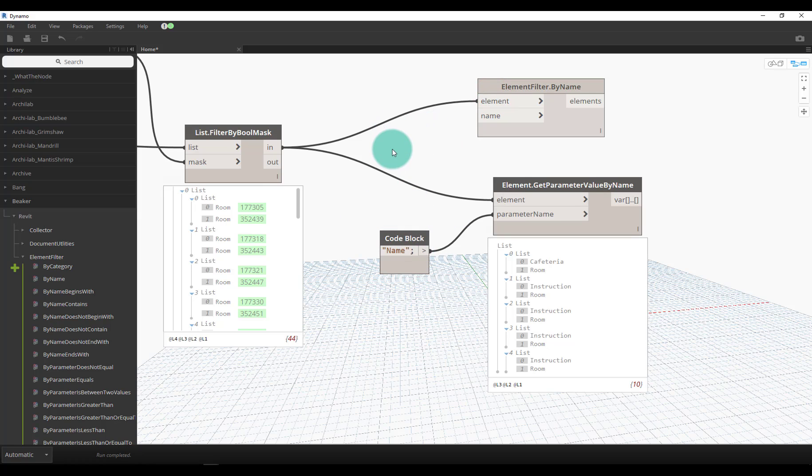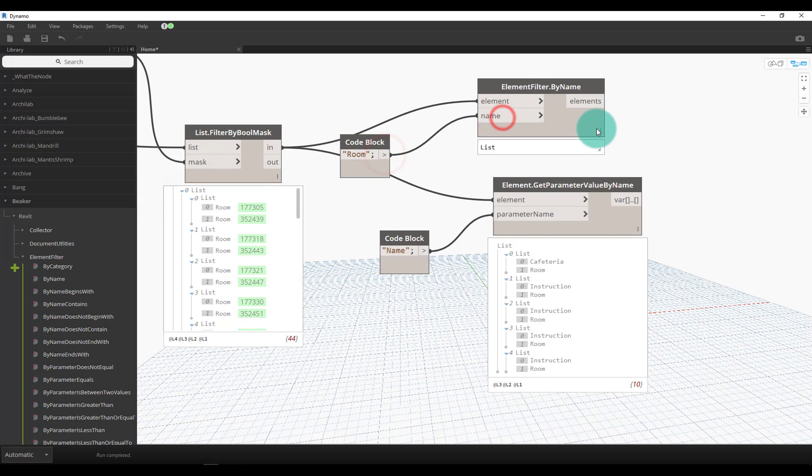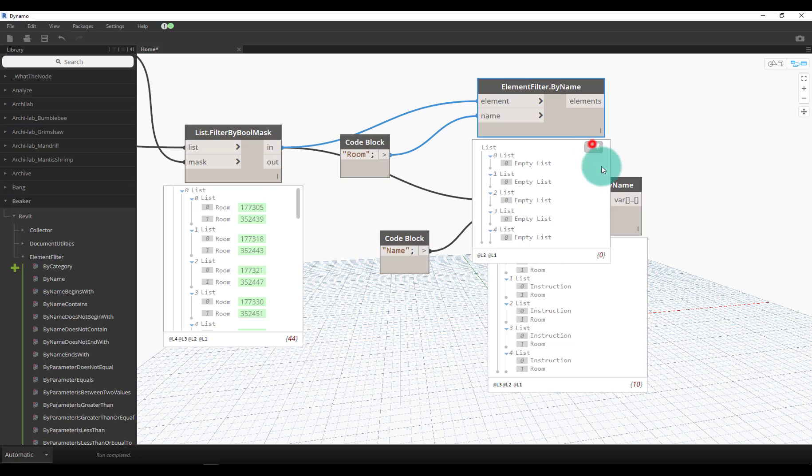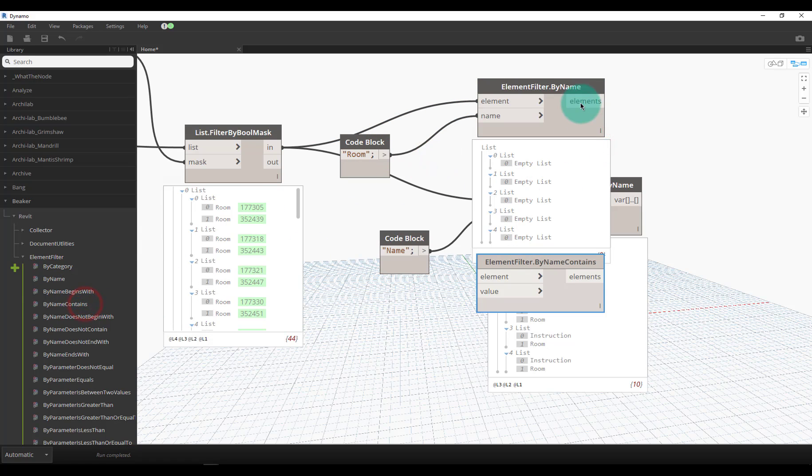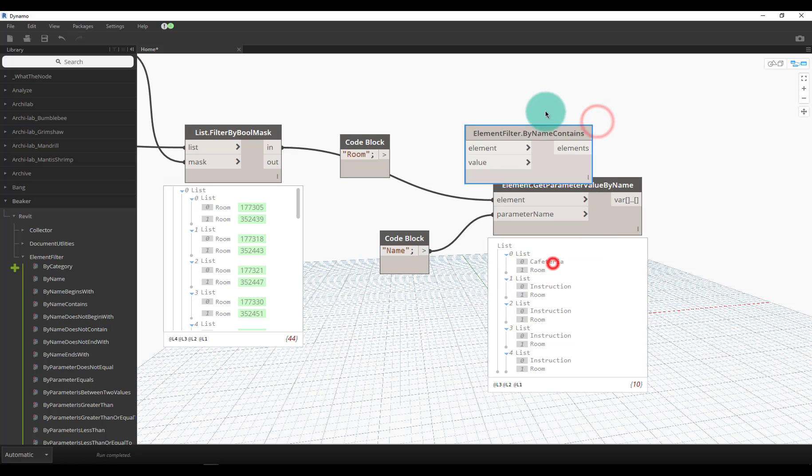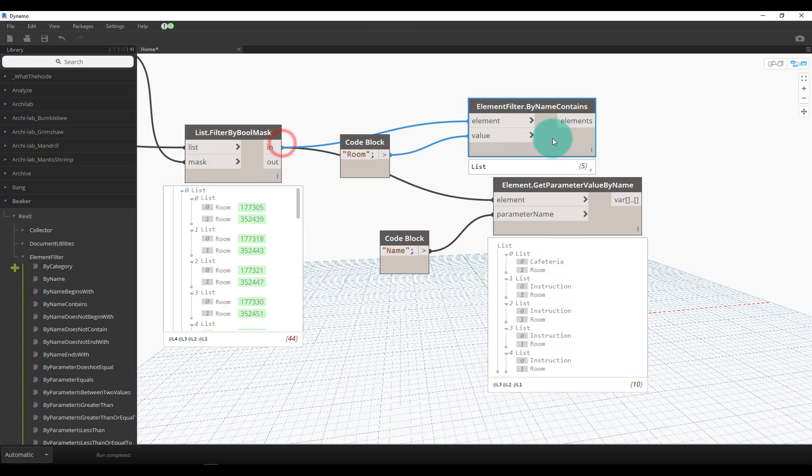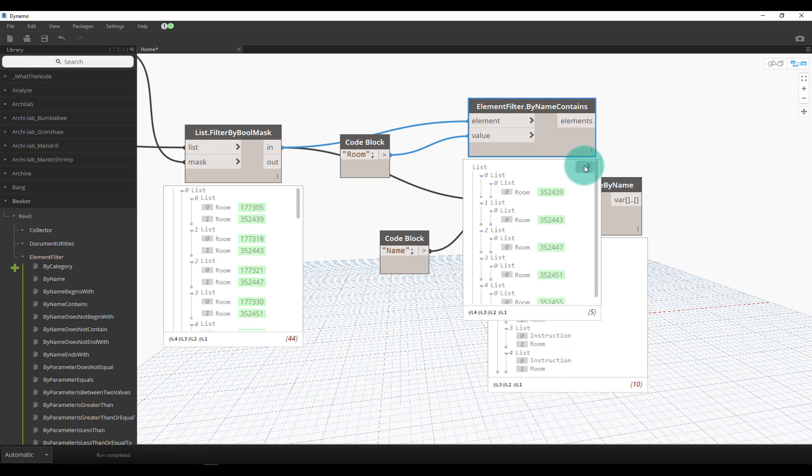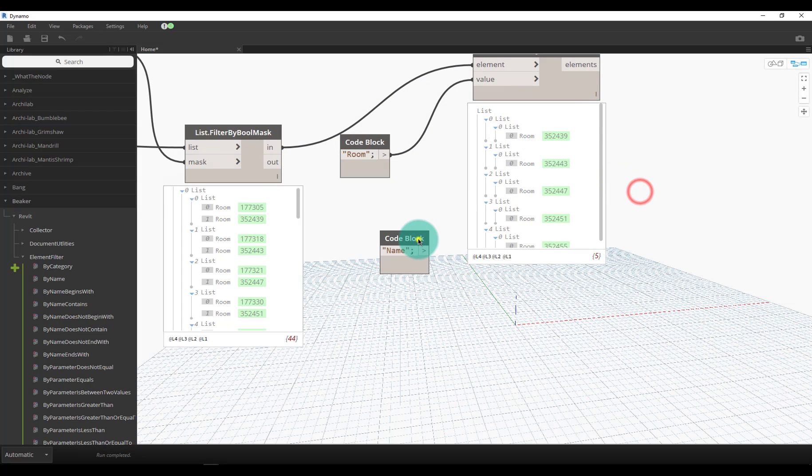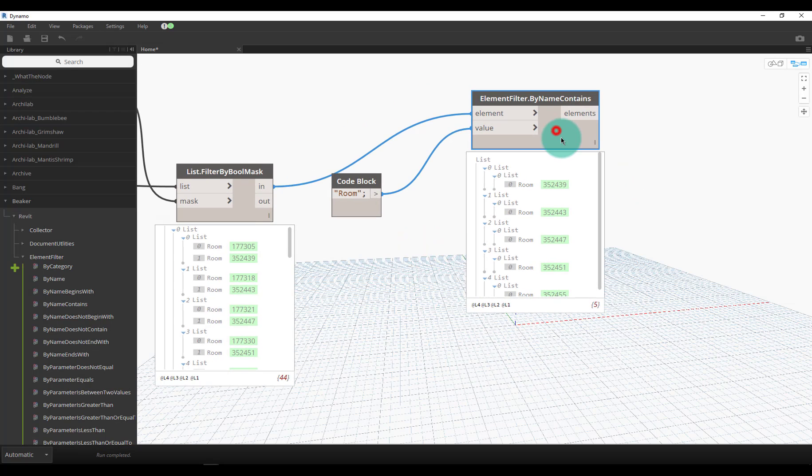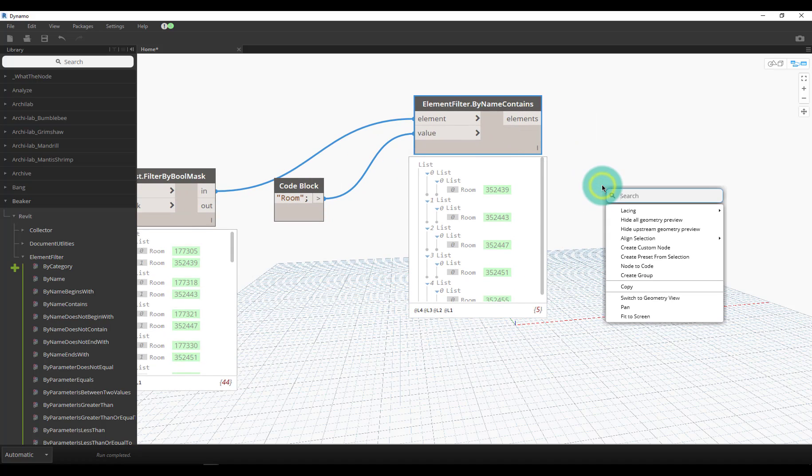We should be able to say 'room' - we might have to do name contains because if it outputs the number - yeah, so we'll have to do name contains to see if it contains the name 'room.' Right away I grabbed all of the rooms that are just called 'room'.